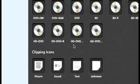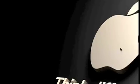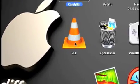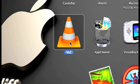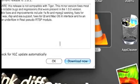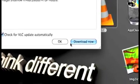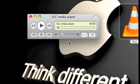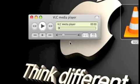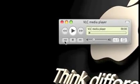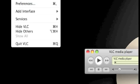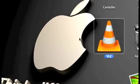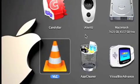Moving on, the next one is VLC. VLC is like QuickTime, but this one lets you play almost every kind of video type.